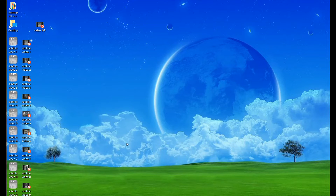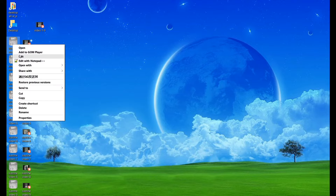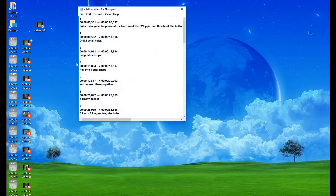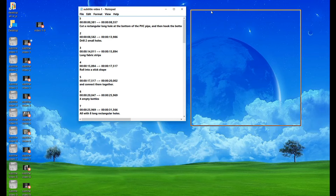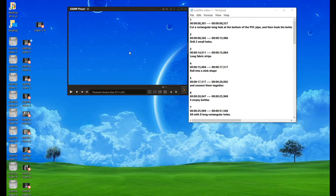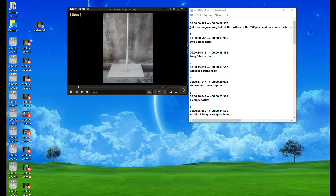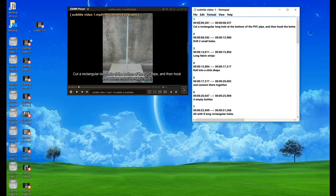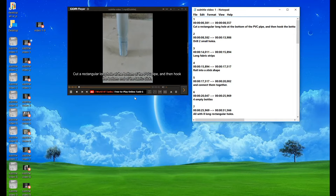How to combine all subtitles of multiple different videos into a combined video with Subtitle Edit. In this video, I will show you how I combine 9 subtitle files into one new subtitle file and use it for video combination 1 to 9.